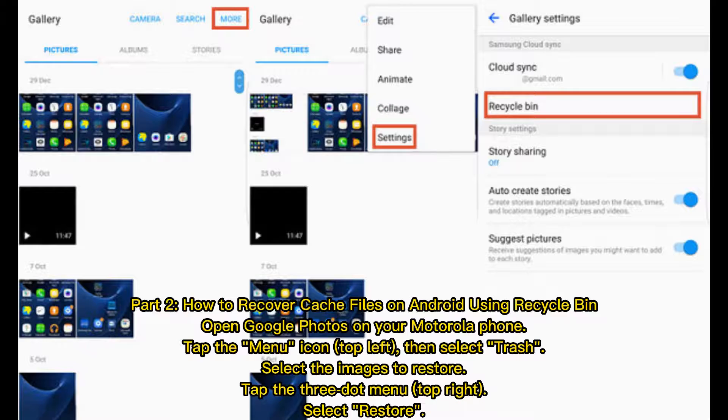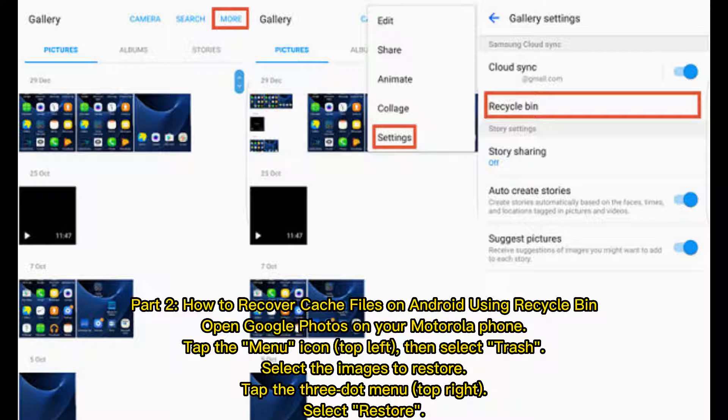Part 2 - How to Recover Cache Files on Android Using Recycle Bin. Open Google Photos on your Motorola phone, tap the menu icon top left, then select Trash, select the images to restore, tap the three-dot menu top right, select Restore.